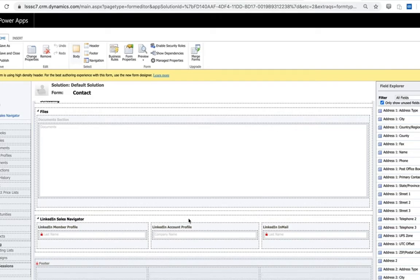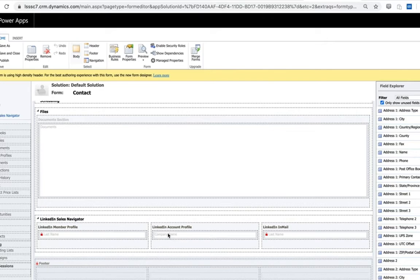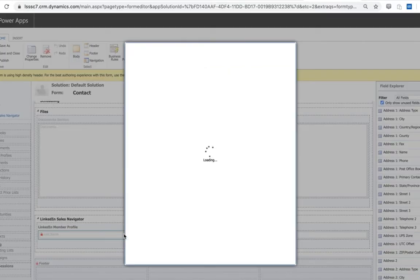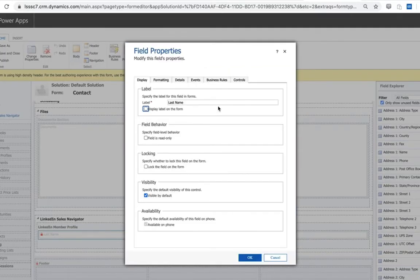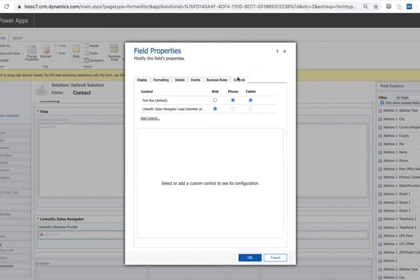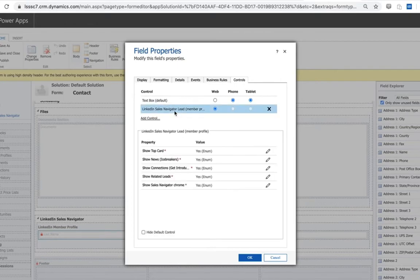Ultimately what those components are that display sales navigator information are controls on these fields - specifically the last name field or the company name field. If I were to click into this field here and observe the control, we'll see a couple of options.